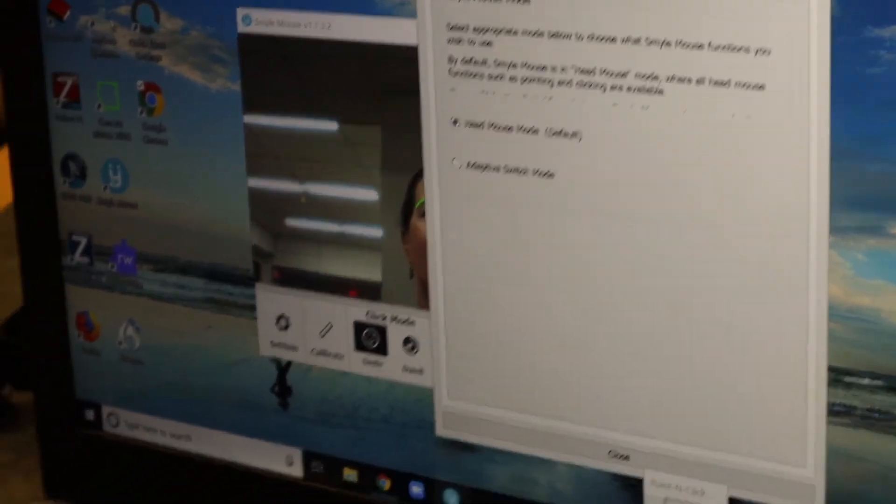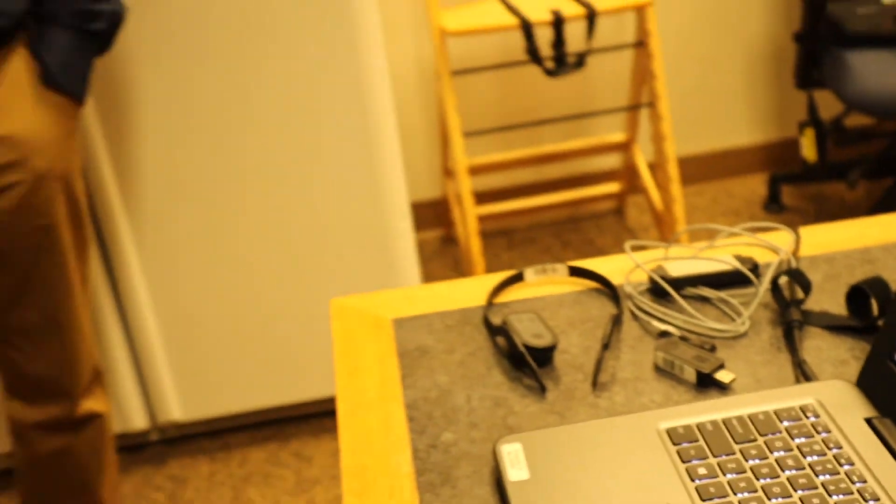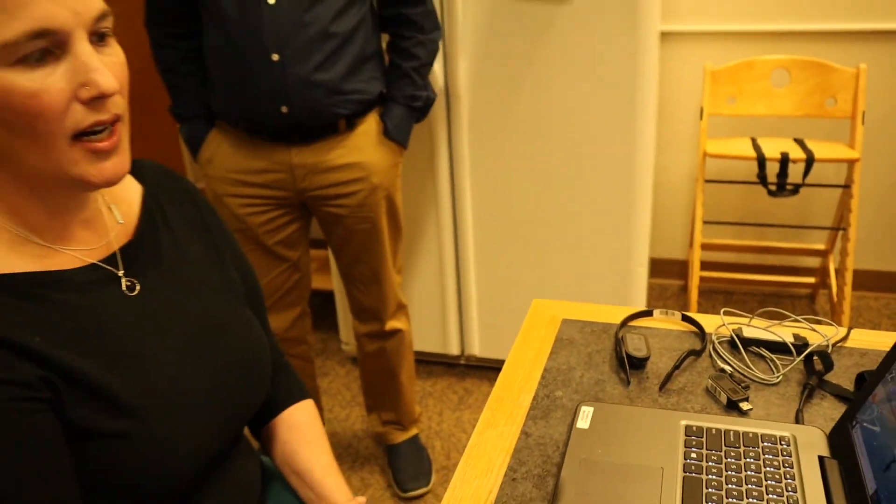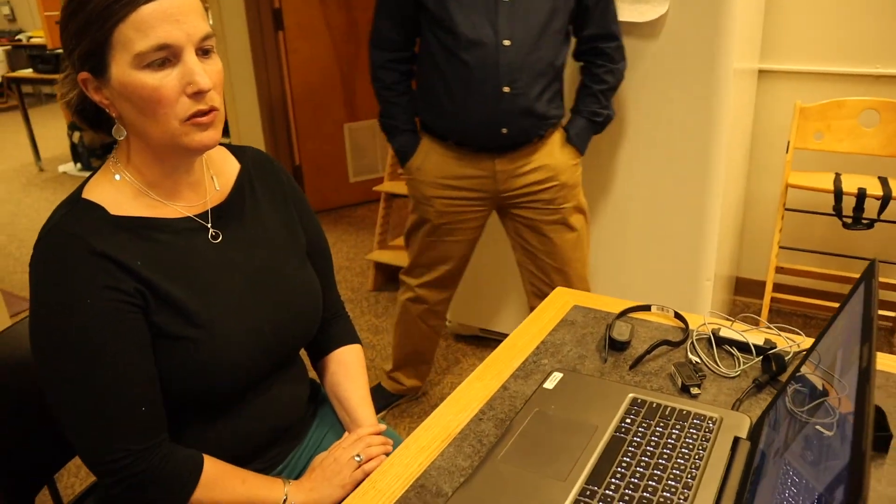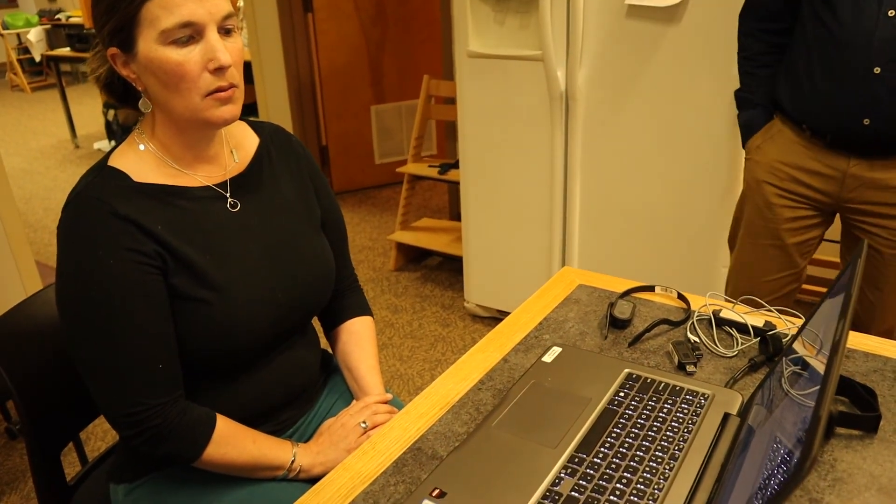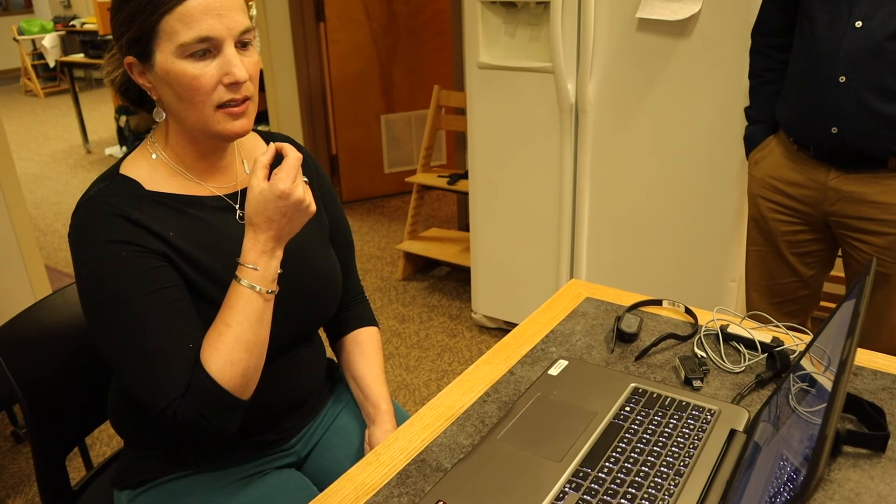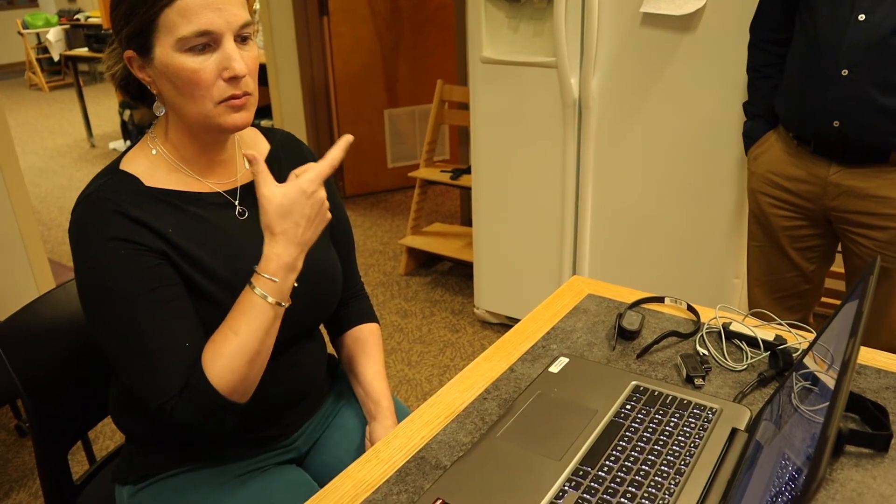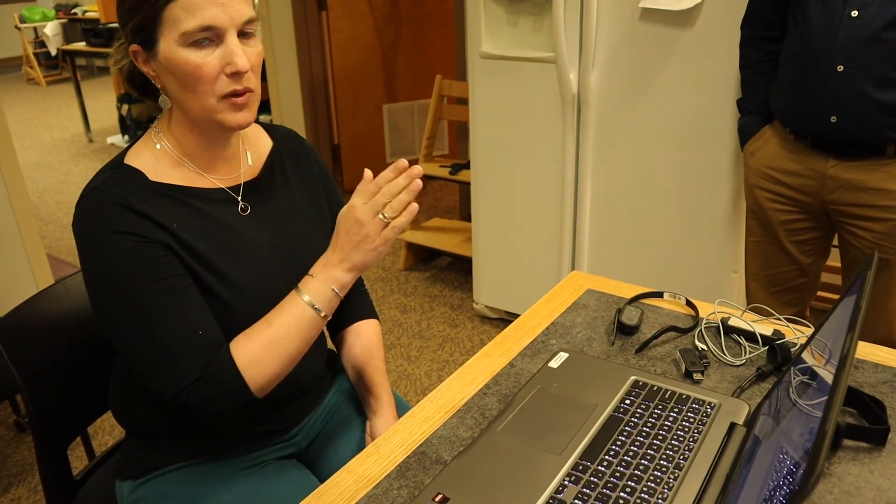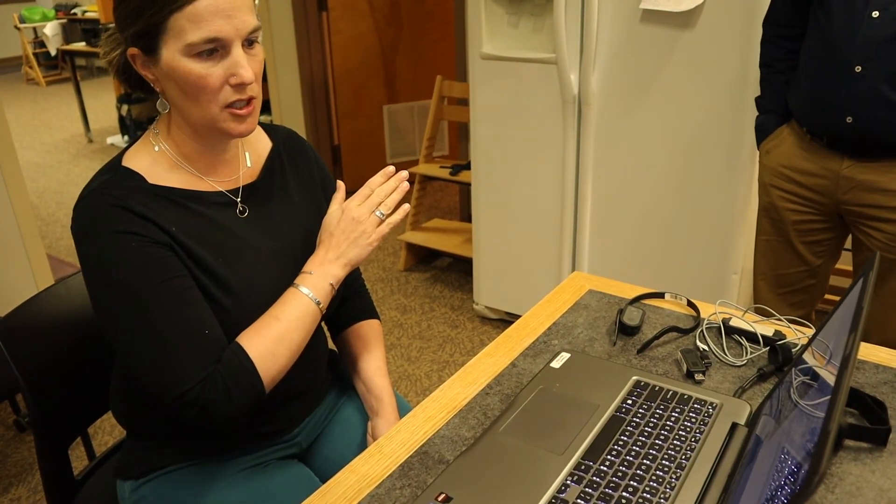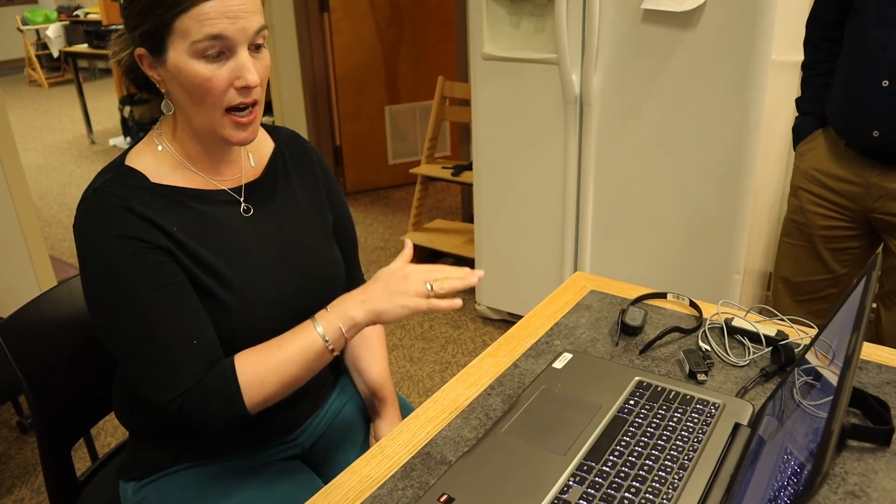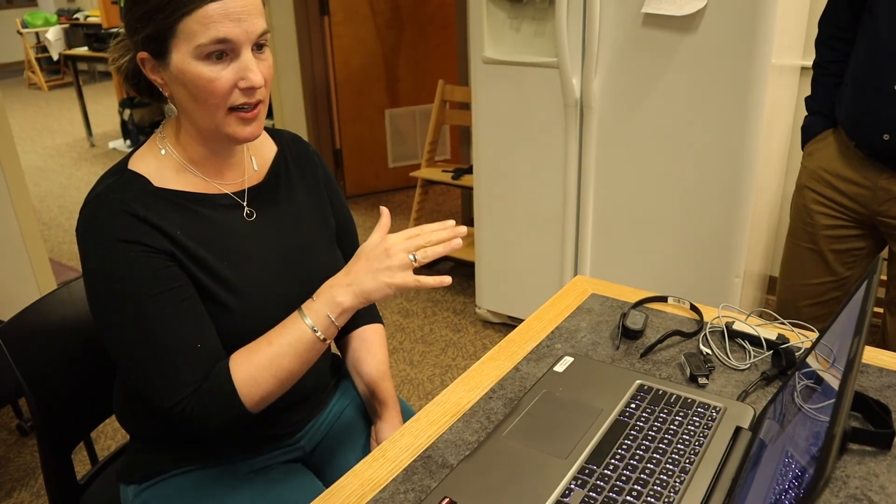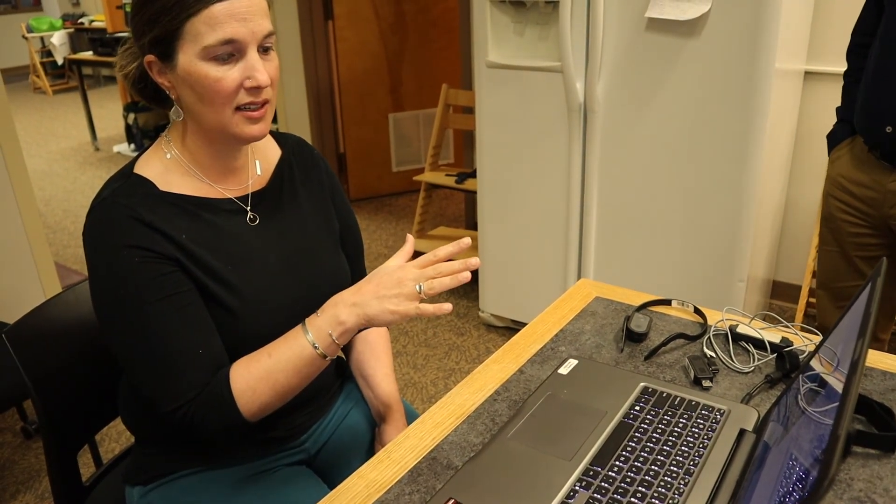And I think right now I am using my smile to move the mouse but I could change that and smile to initiate the movement and then just move my head in order to drag. So there is a lot of options on how you use the smile mouse.